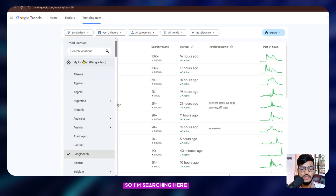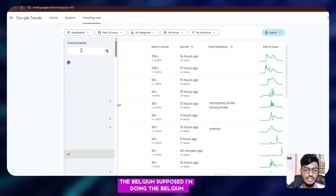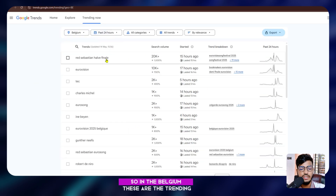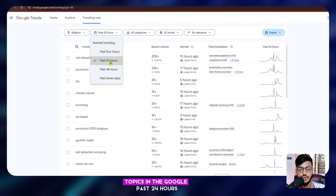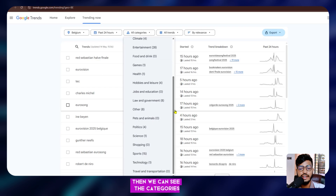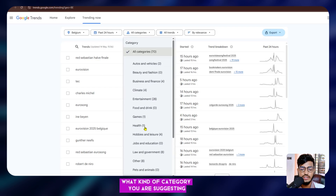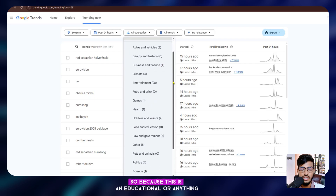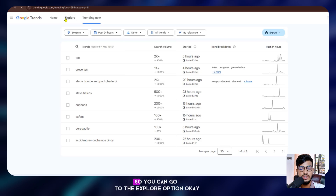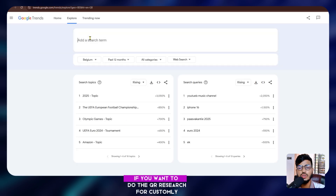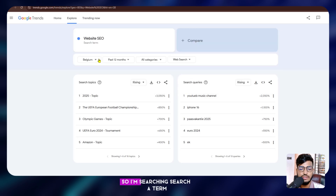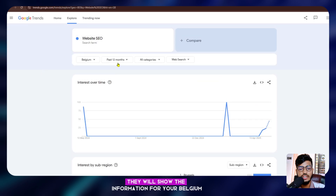In the trending option you can only see trending topics for your selected country. Suppose I am searching Belgium — here are the trending topics in Belgium from the past 24 hours. If you want to go to all trends, you can select categories for your website. You can also go to the Explore option for custom keyword research. My business is about website SEO, so I'm searching that as a search term.